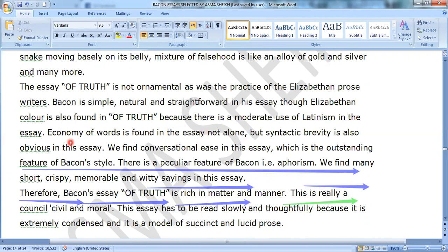Economy of words is found in the essay, and syntactic brevity is also obvious. We find conversational ease in this essay, which is the outstanding feature of Bacon's style. There is a peculiar feature of Bacon such as aphorisms — we find many short, crispy, memorable and witty sayings in this essay.